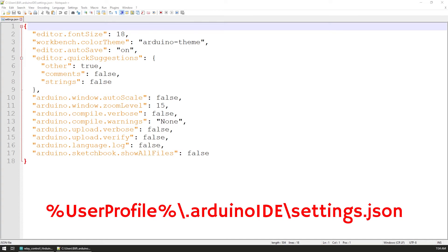On Windows the file is saved in your user directory under a folder called .arduinoIDE and the file is called settings.json.